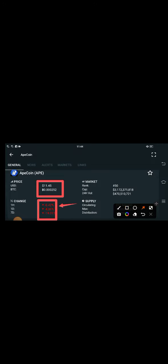So guys, the current price of Apecoin in the market is $11.45. And if we talk about the changes and updates for the last hour, last day, and last week, all the changes over Apecoin are obviously continuously going very badly down.